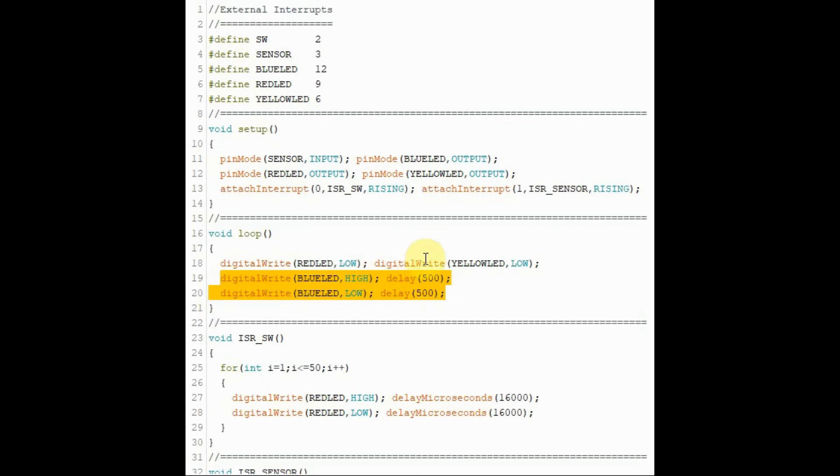The code inside the loop function blinks the blue LED. And this continues until an external interrupt occurs.